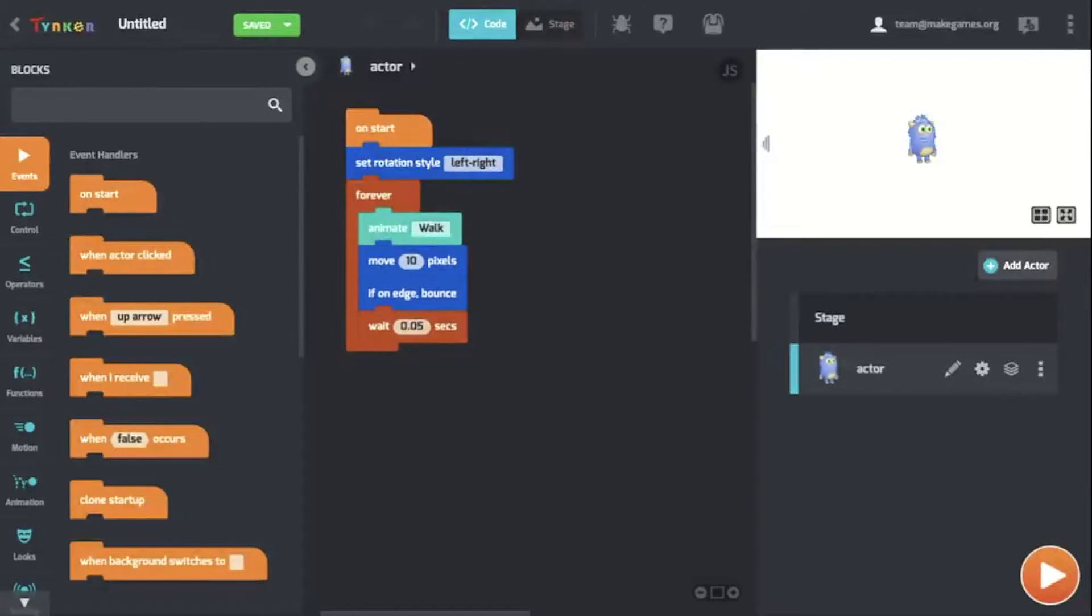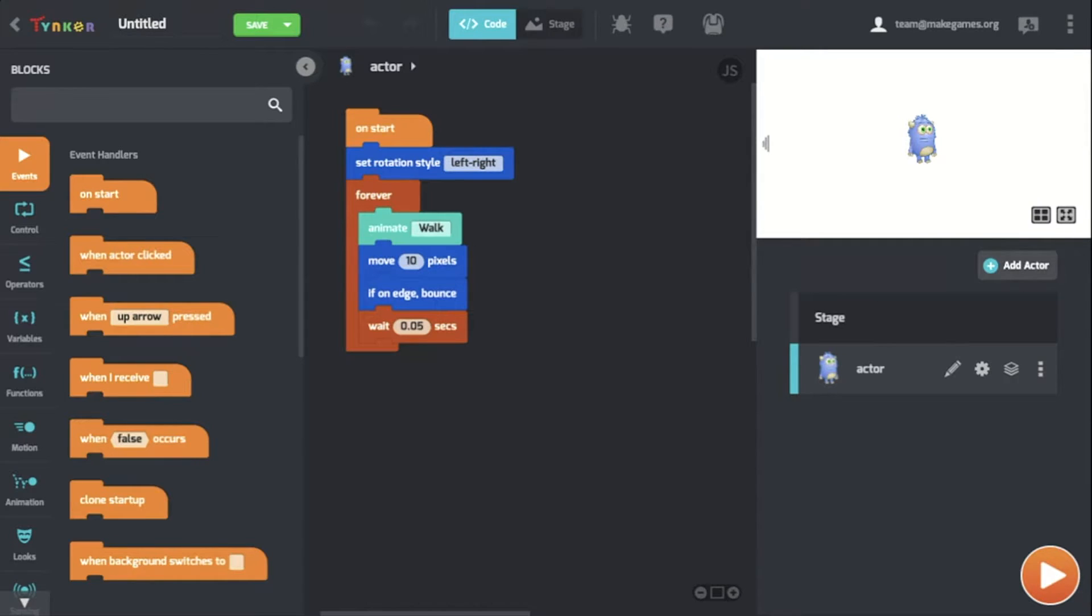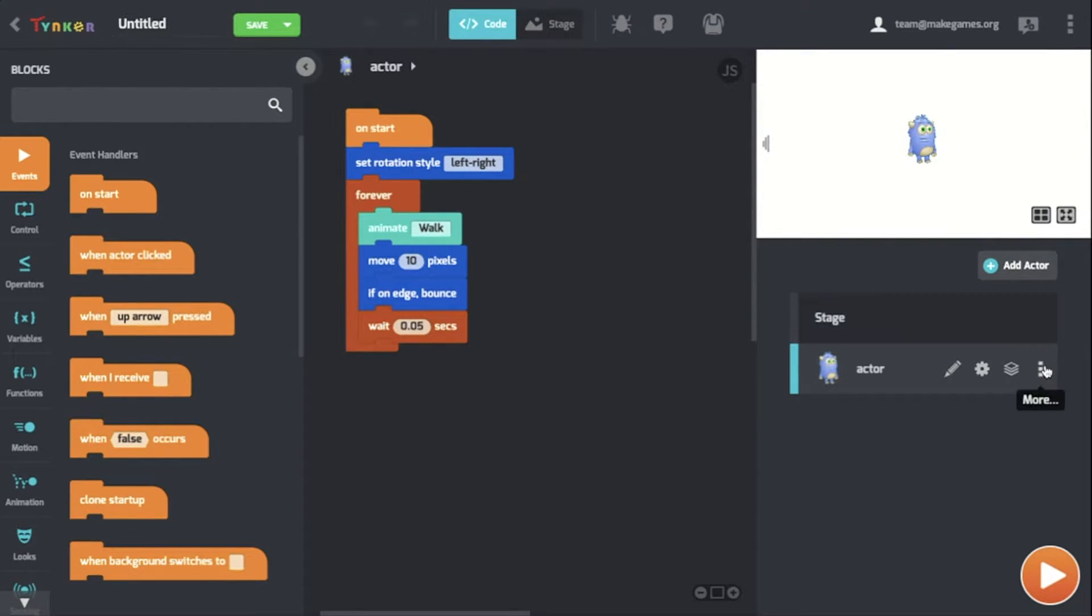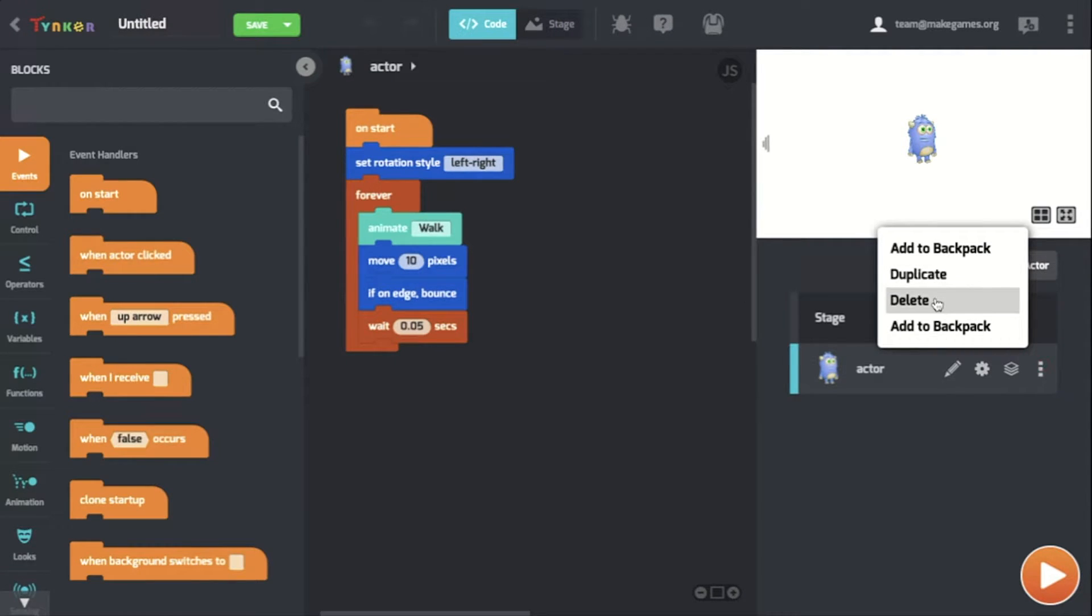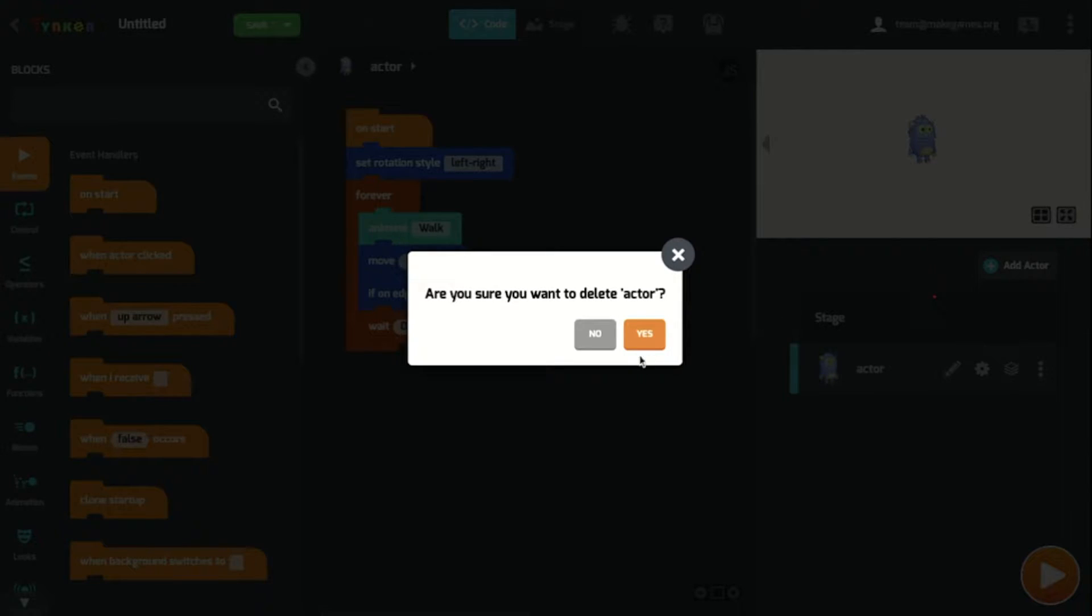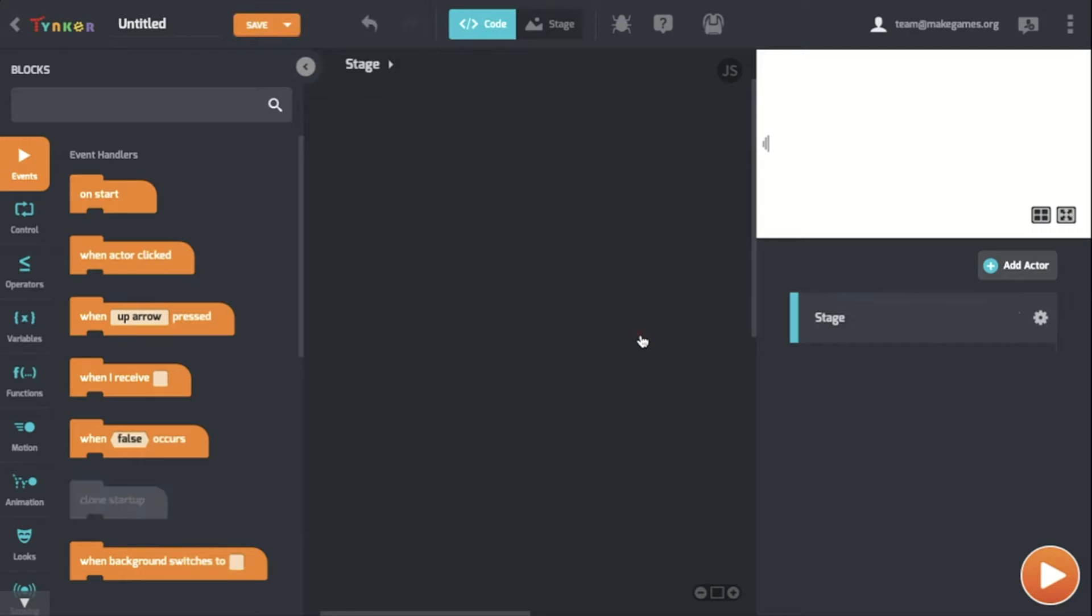After you open up a Blank Block Coding Project, you're going to see this default actor in a blank stage. Now what I like to do before I start game creation is delete the actor so I can start off with a blank slate.